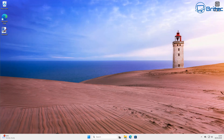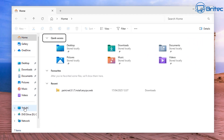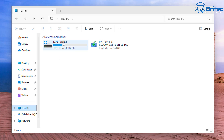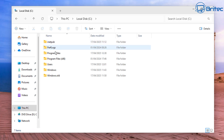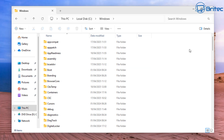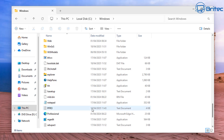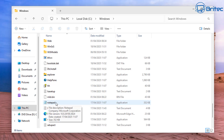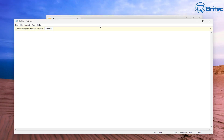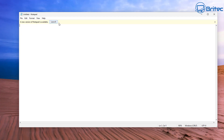Now we're going to go to File Explorer. Navigate to This PC, then your C drive, then the Windows directory. Once you click on the Windows directory, navigate down to the bottom where it says Notepad. You'll see that this Notepad looks very different — this is the classic Notepad. As you can see, it's telling us there's a new version of Notepad available, but we don't want that.